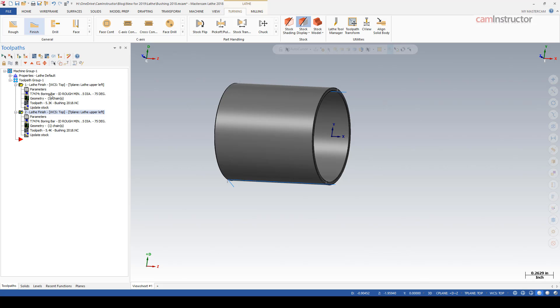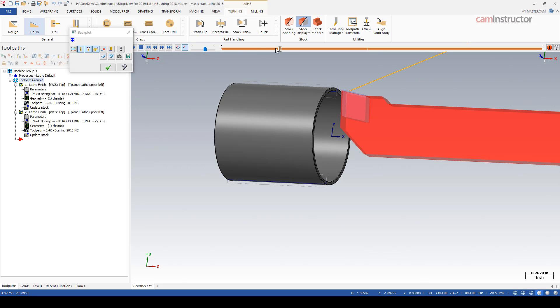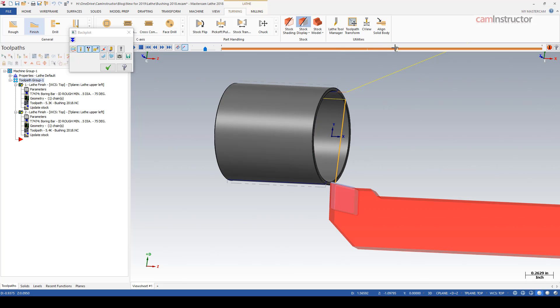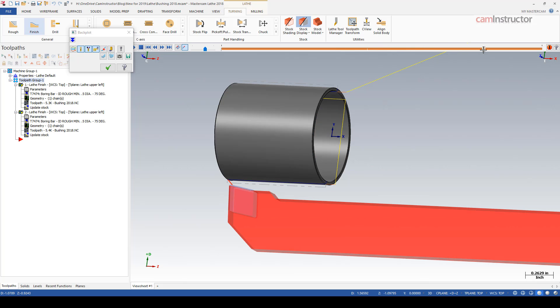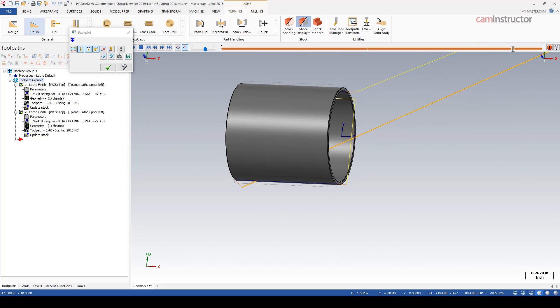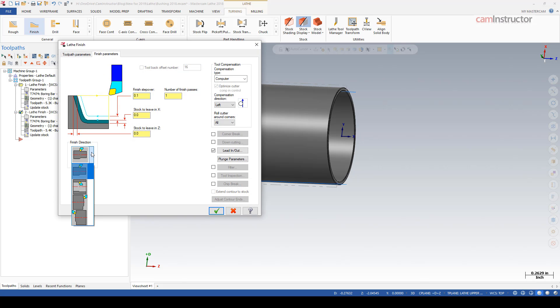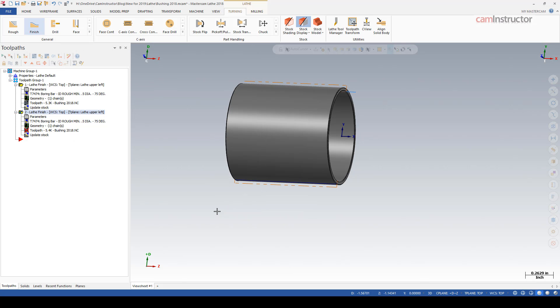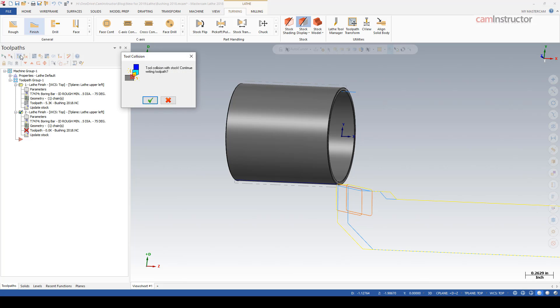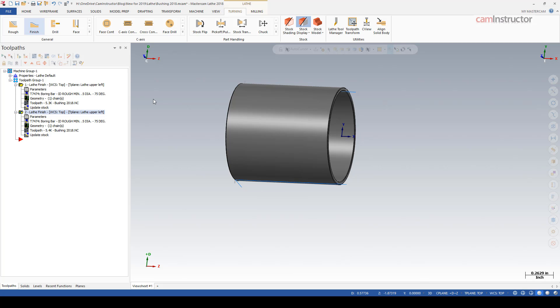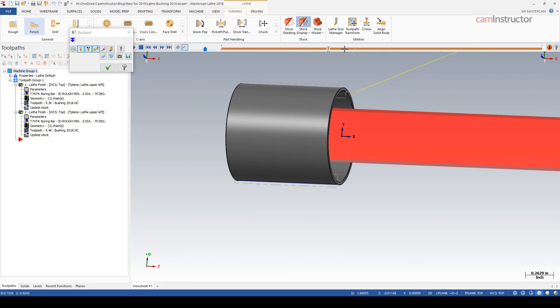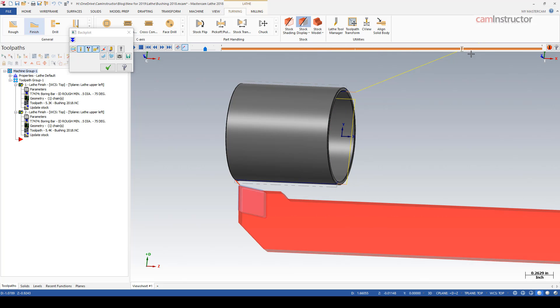Let's rebuild that and we do get a good tool path - there's no collisions. However, when we go through a back plot, the first side looks good, repositions for the OD cut, cuts the outside, and then rapids through the part. So you might guess at first maybe leaving this to an ID setting is the correct option.